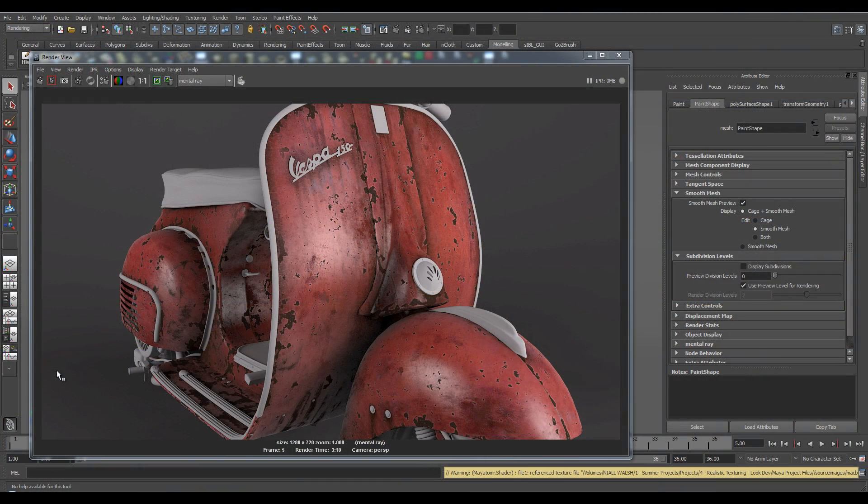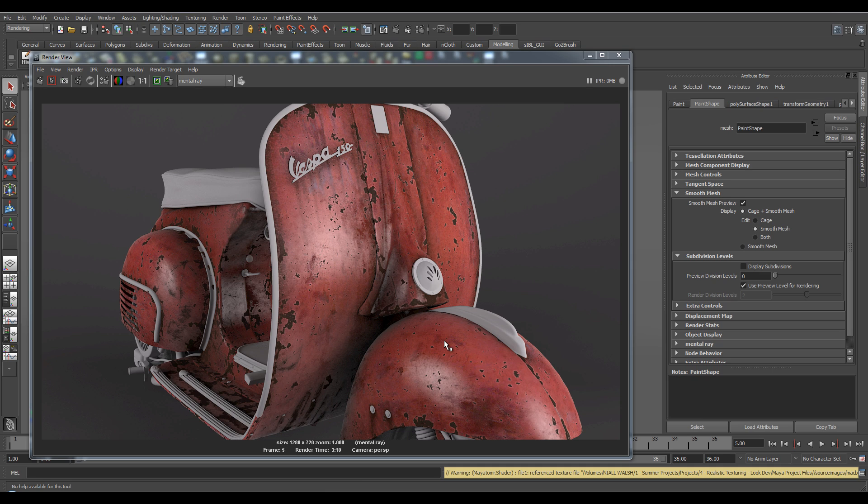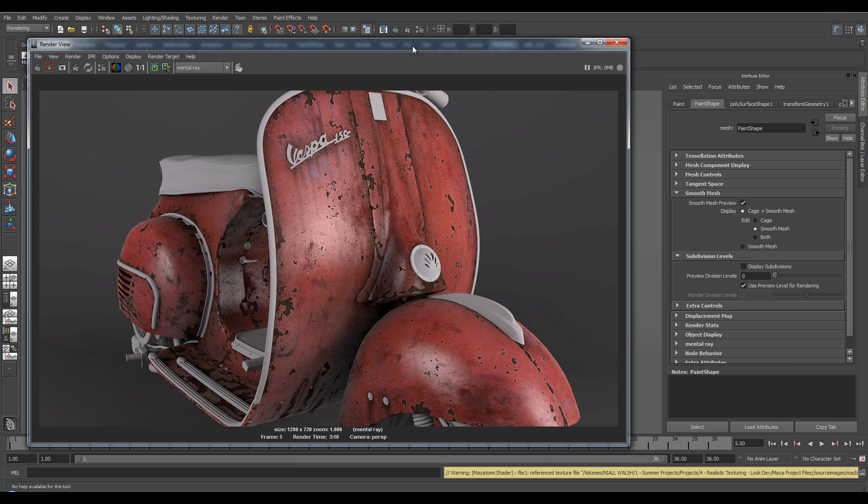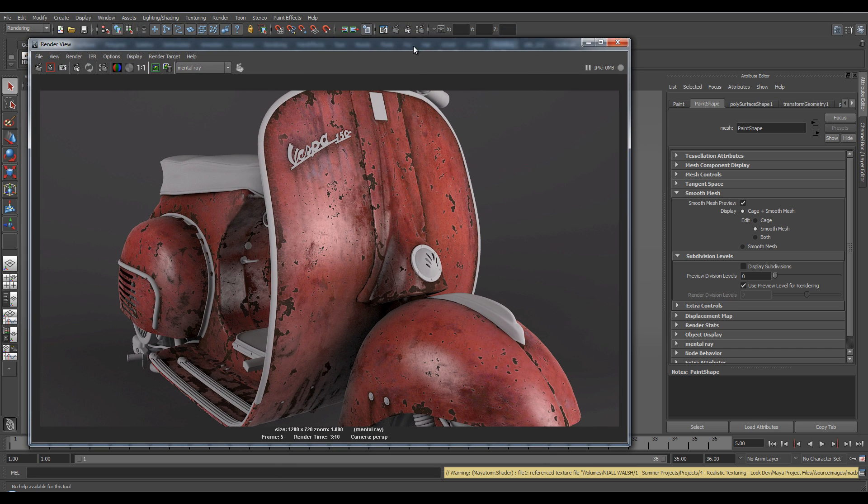Hello and welcome to One Minute Maya. In this tutorial I'm going to show you how to make a bump map from your diffuse texture very quickly and effectively.